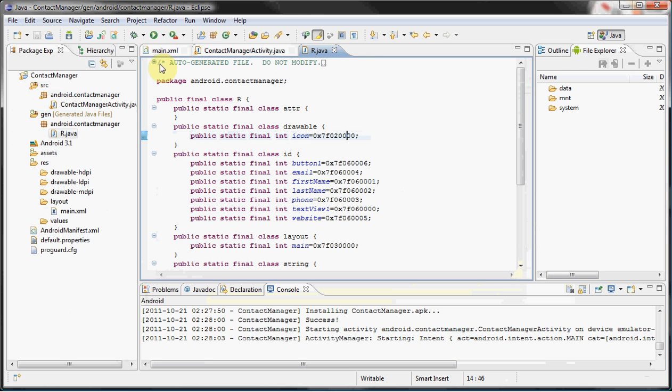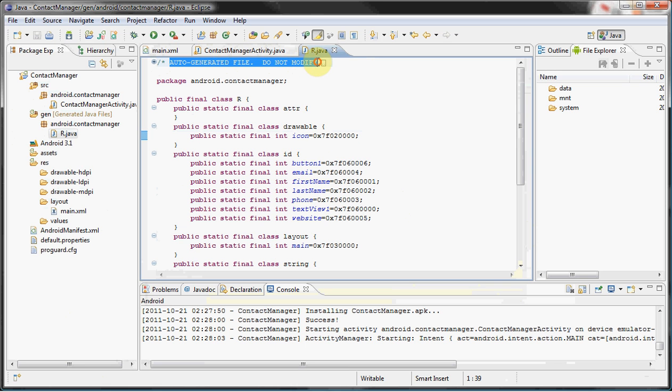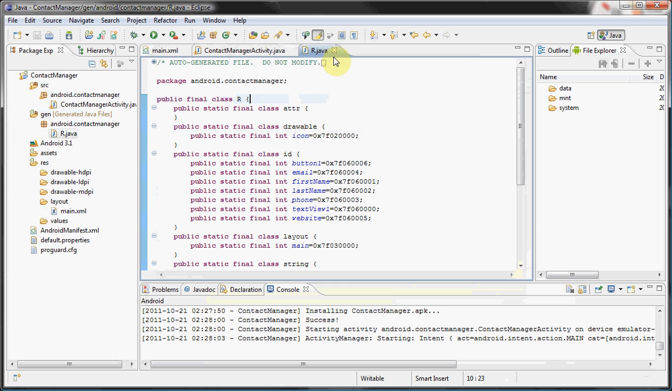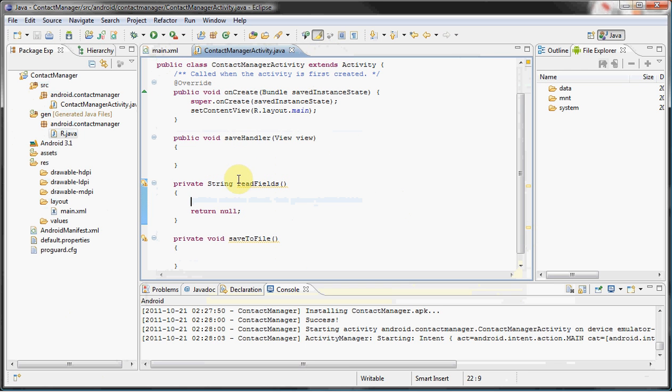You don't really need to know a lot about this file except that it holds a lot of IDs. You can see for yourself, they're all declared as public final ints and assigned a value. This is automatically generated. As you can see here, auto-generated file, do not modify. That's all you need to know and we'll be referencing this file.